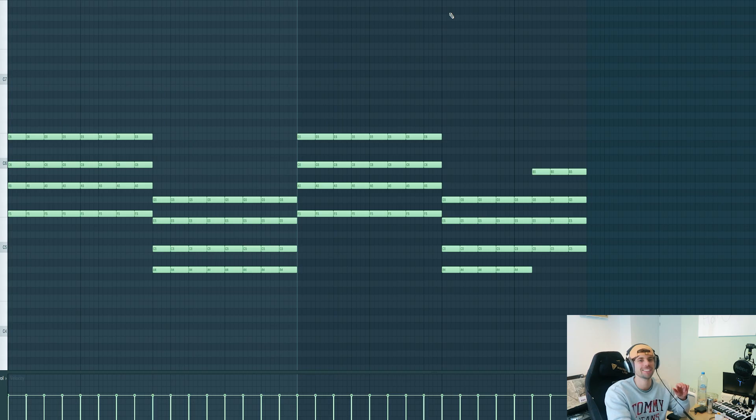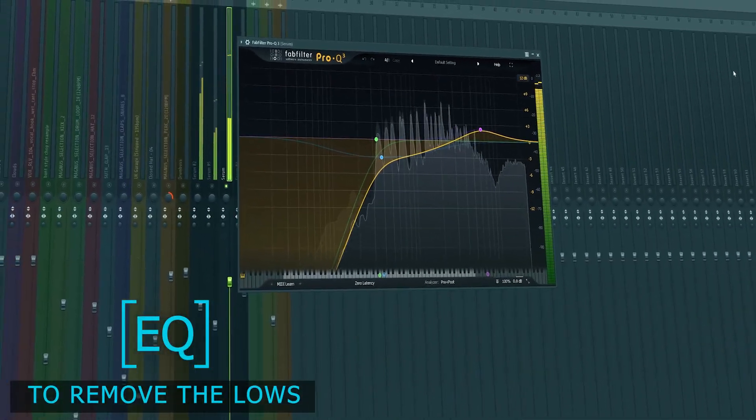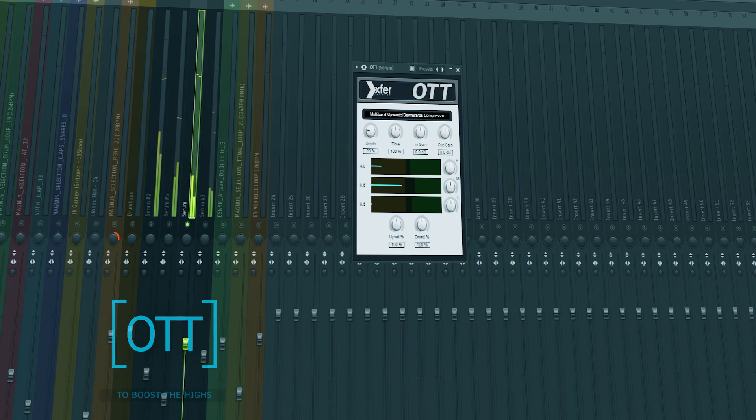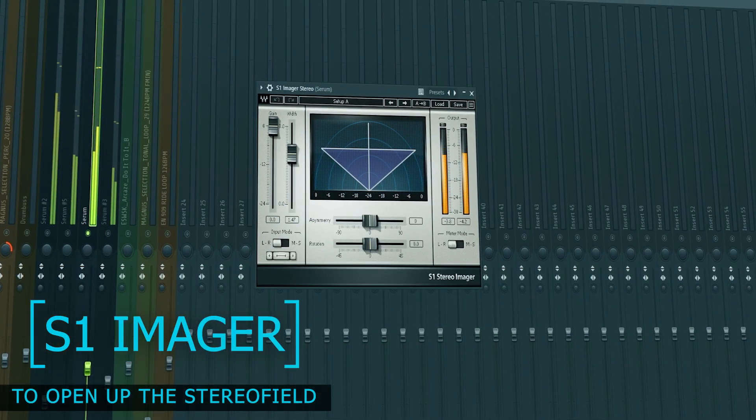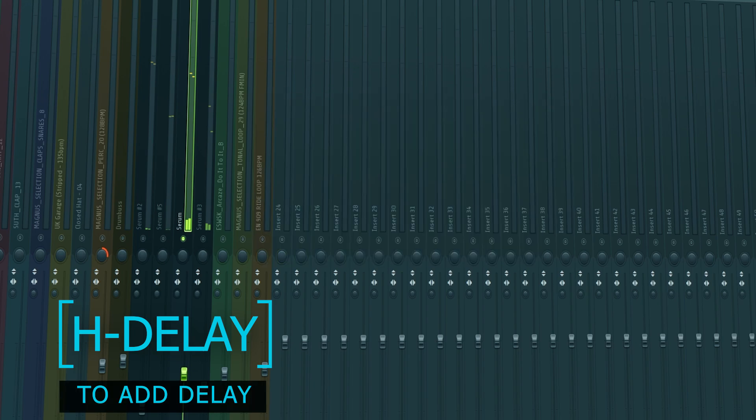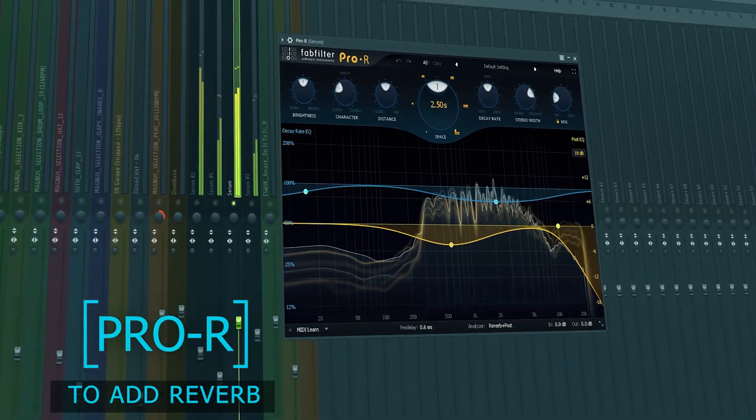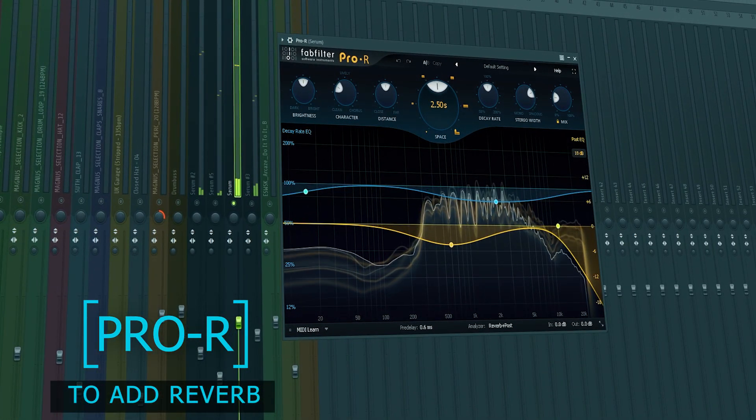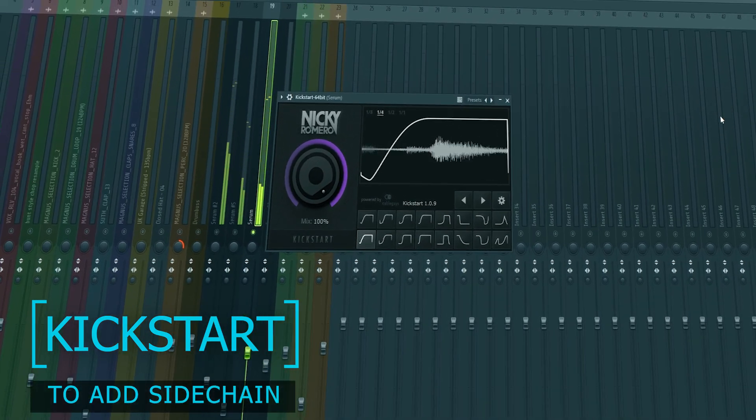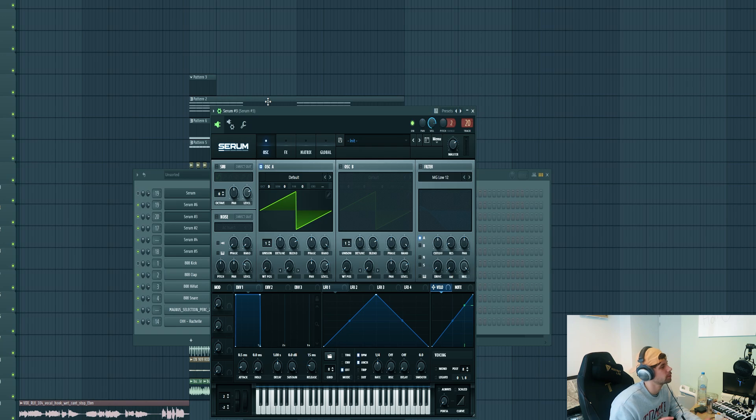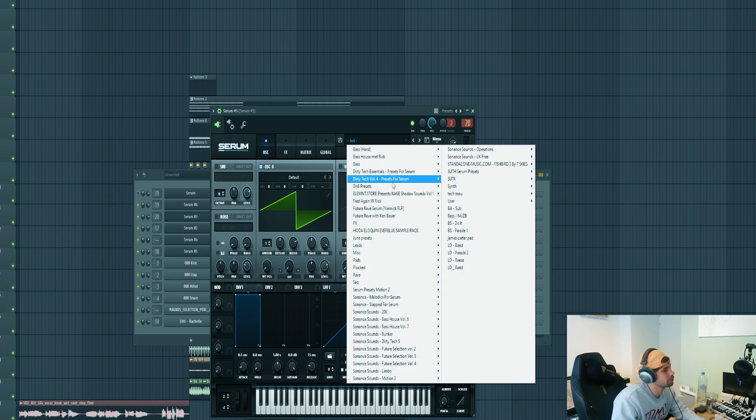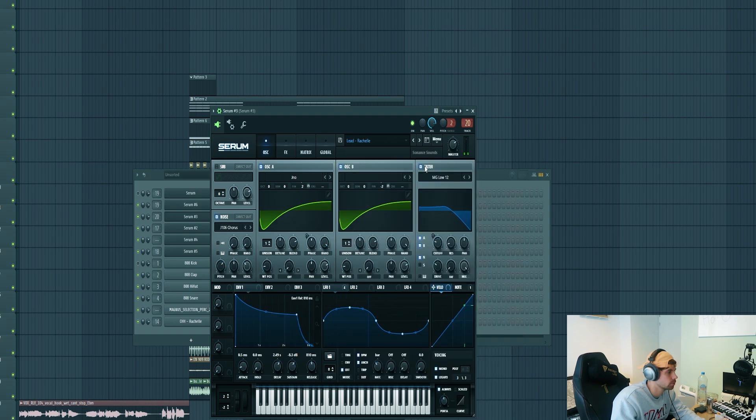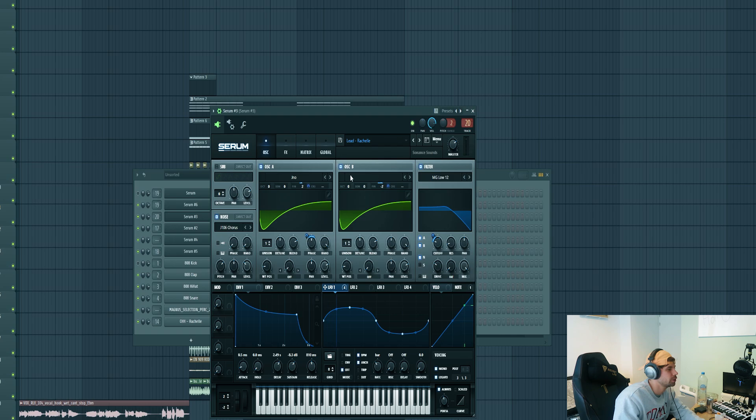So now we're going to mix it. First, we're going to pick a preset from the pack. We'll be using this one. It's quite an unstable preset with the LFO routed to the fine-tune of both oscillators.